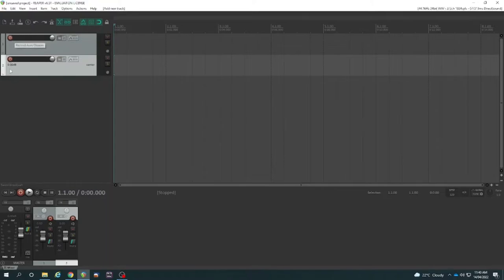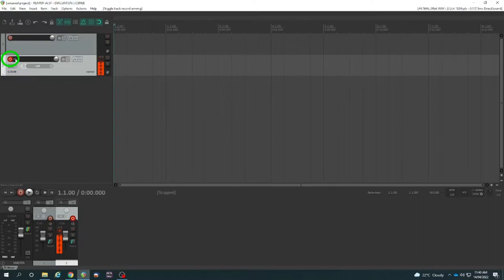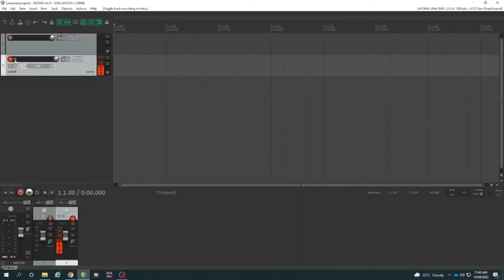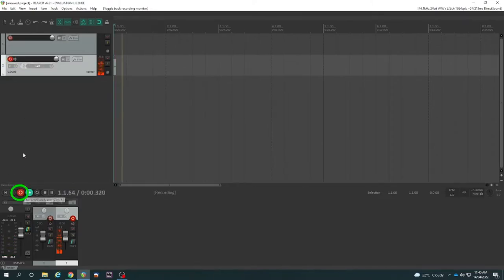So basically, we have to choose which track we want to record on. For example, if I've decided to record on track two, I hit the arming button there. I make sure that record monitoring is off because I don't want to hear my voice back through the speakers as I'm recording. I do that by toggling that little speaker to be off. Now I can actually hit record and you'll see Reaper there recording.